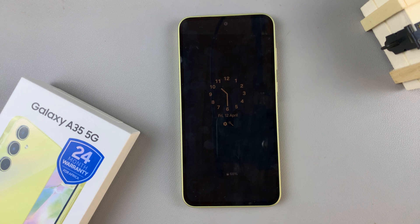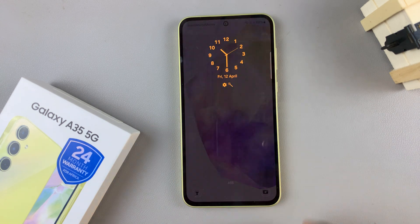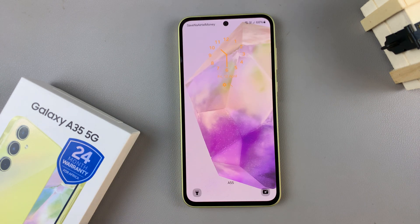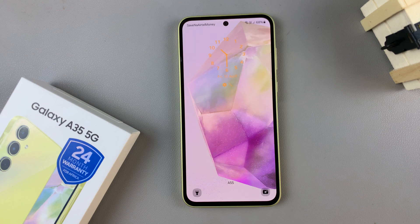In today's video I'll be showing you how to disable or remove the lock screen shortcuts on the Samsung Galaxy A35 5G.